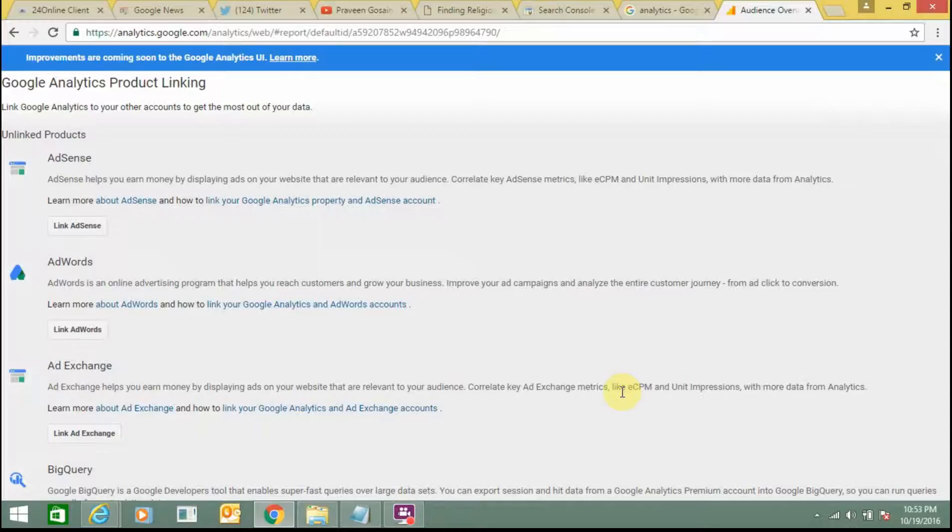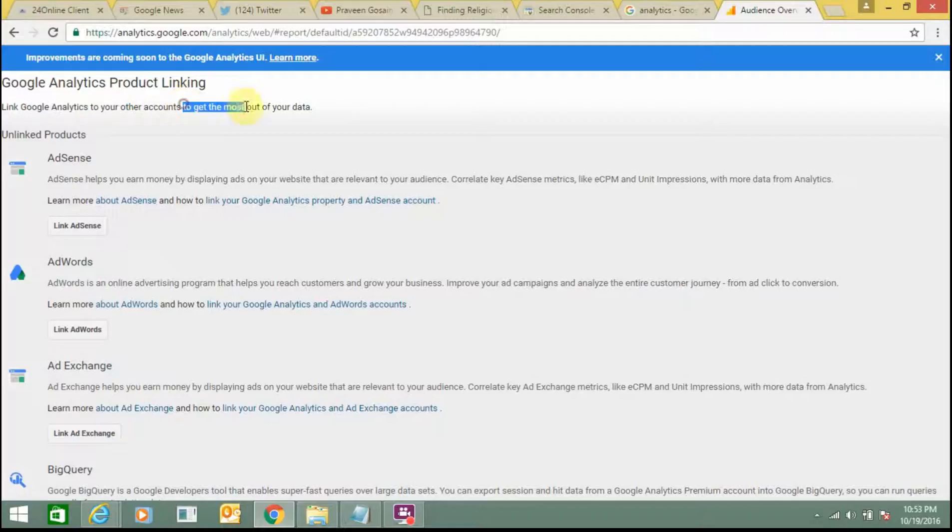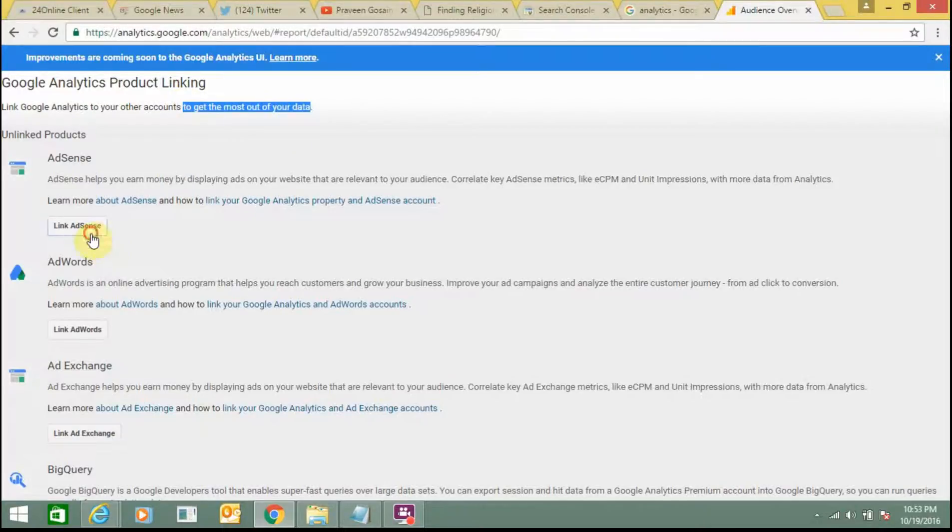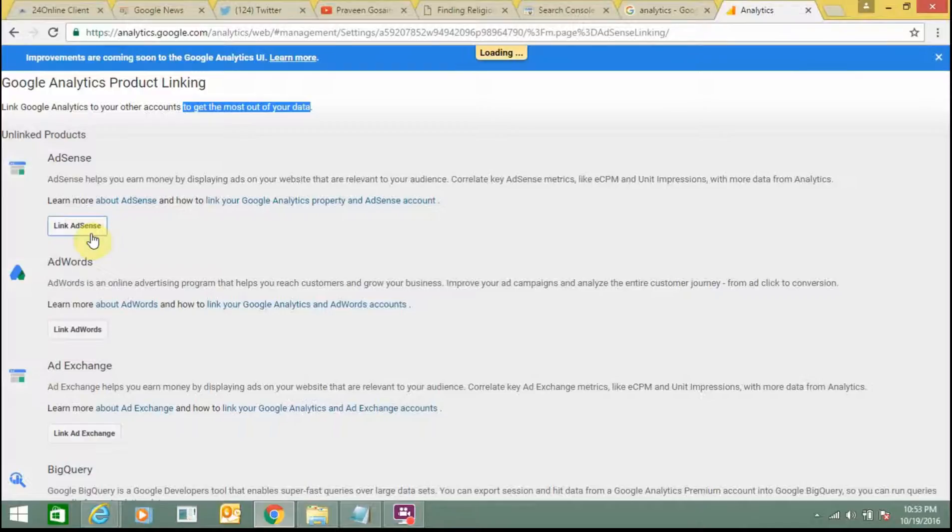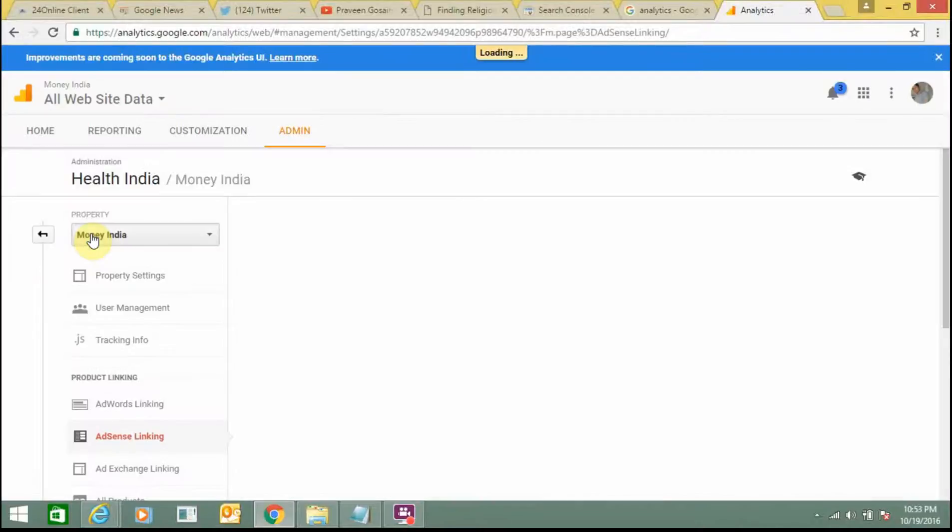So once you are done with this, link Google Analytics to your other account to get most of your data. So you can do it. Add link AdSense, click on it.